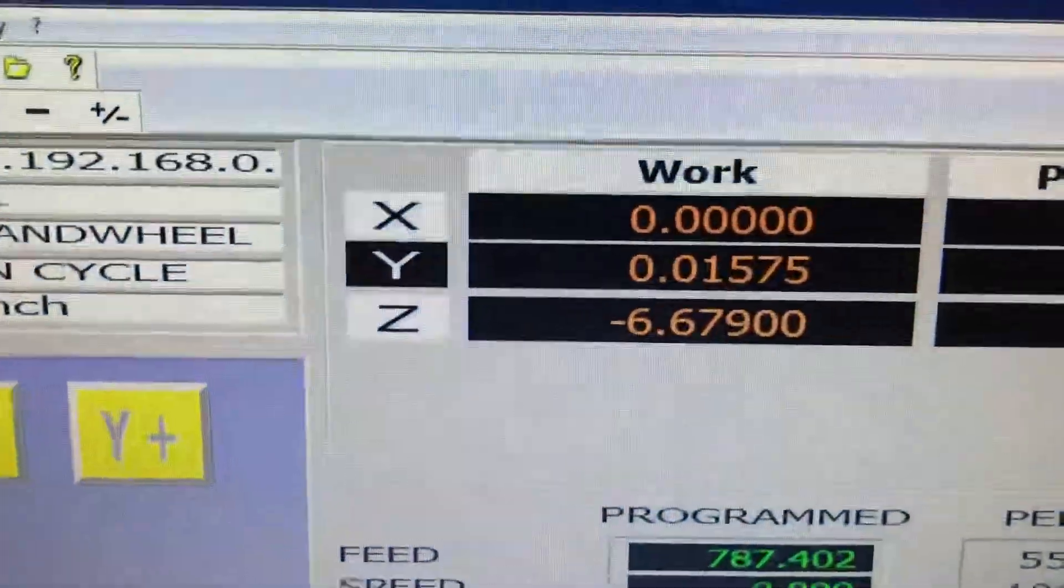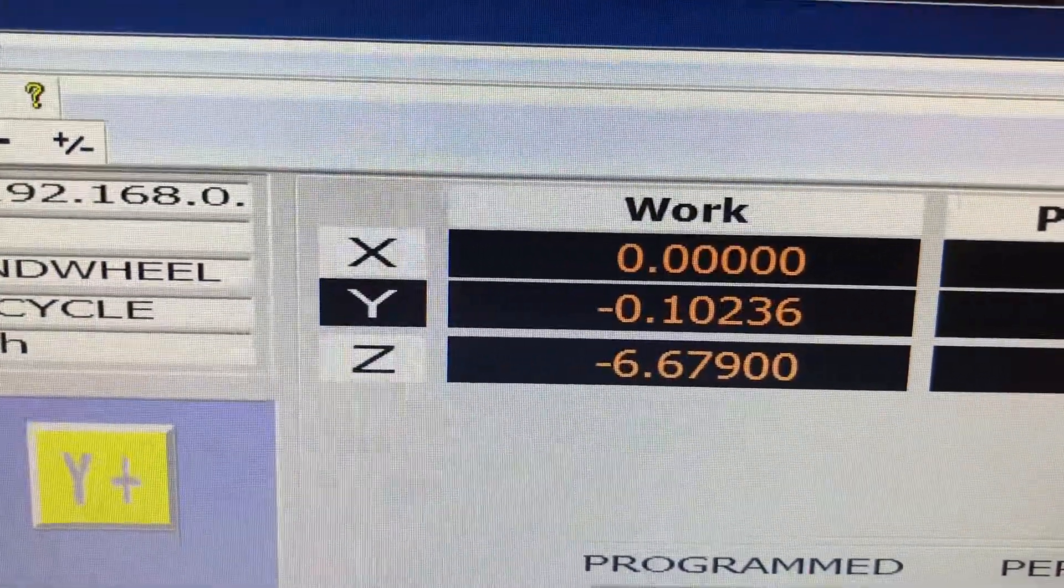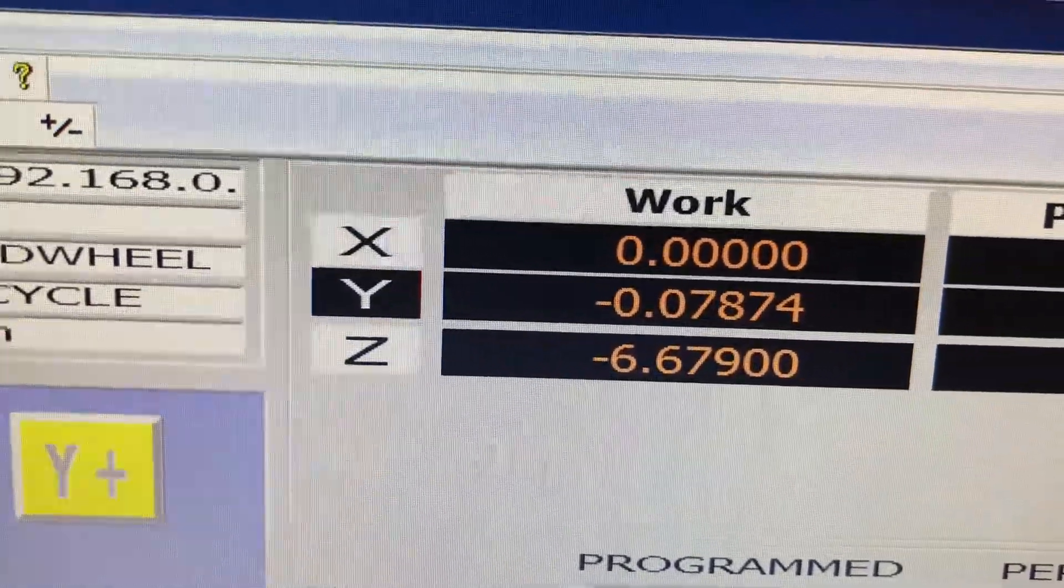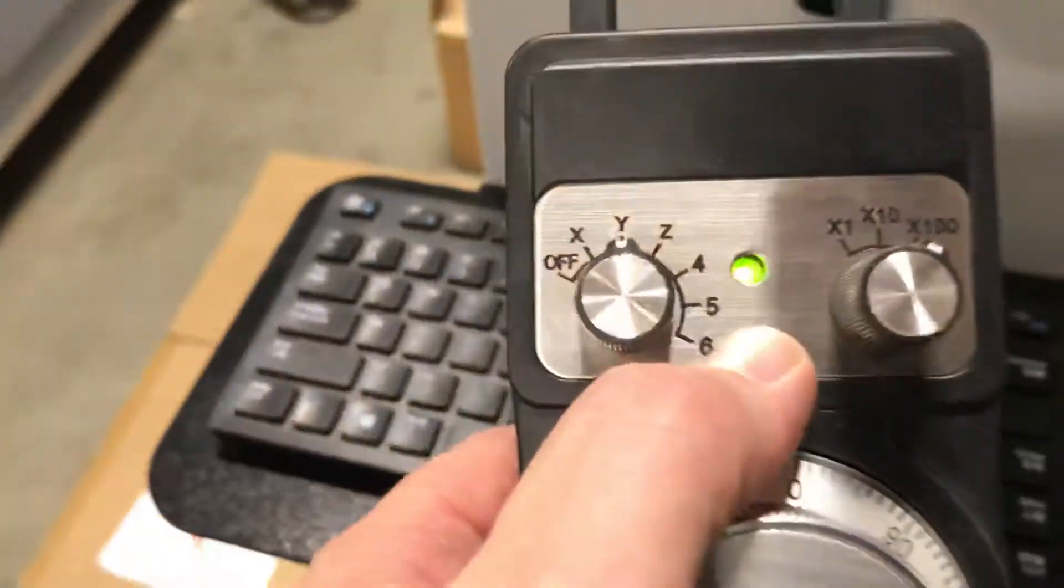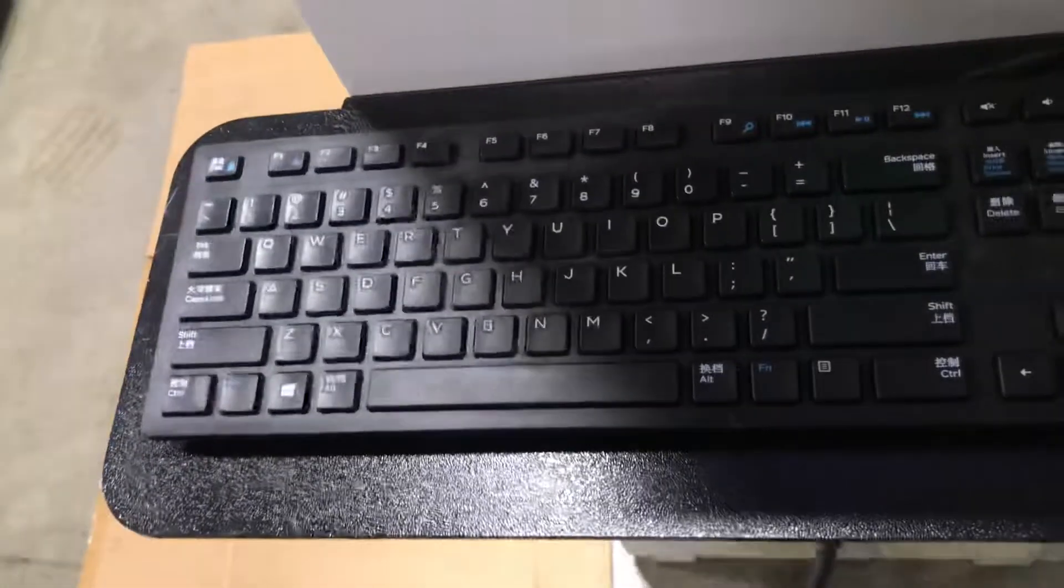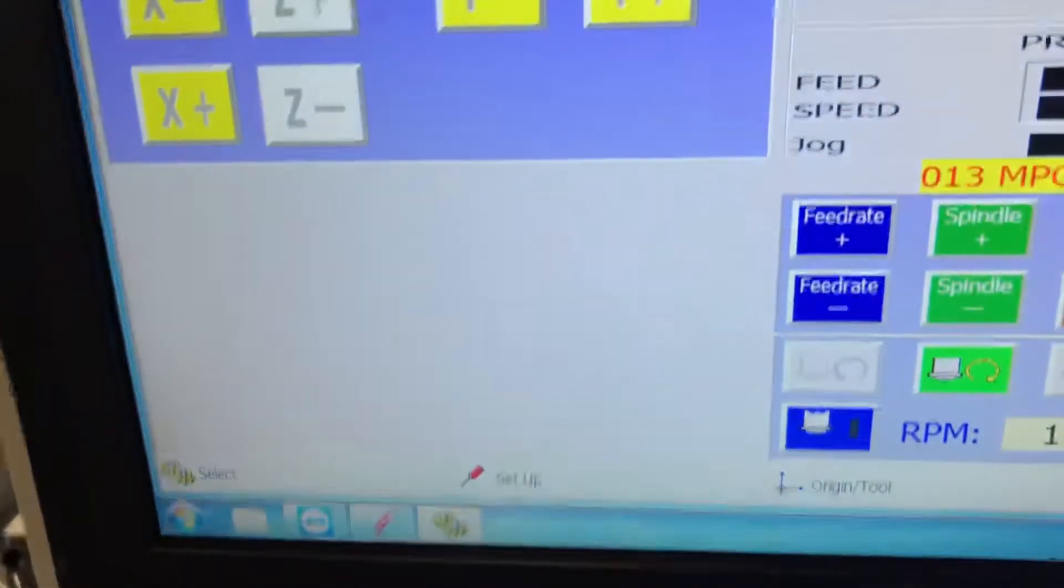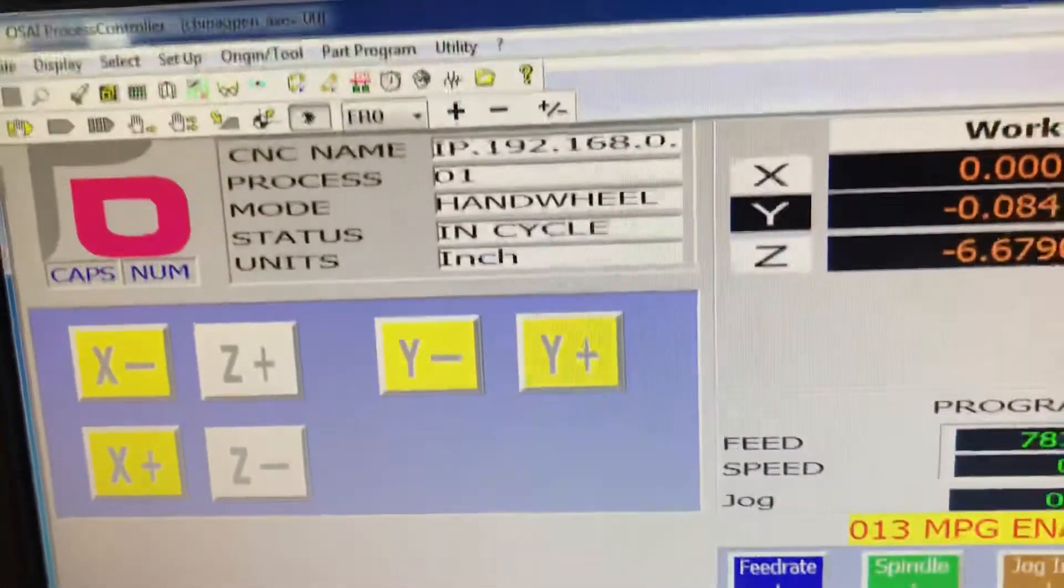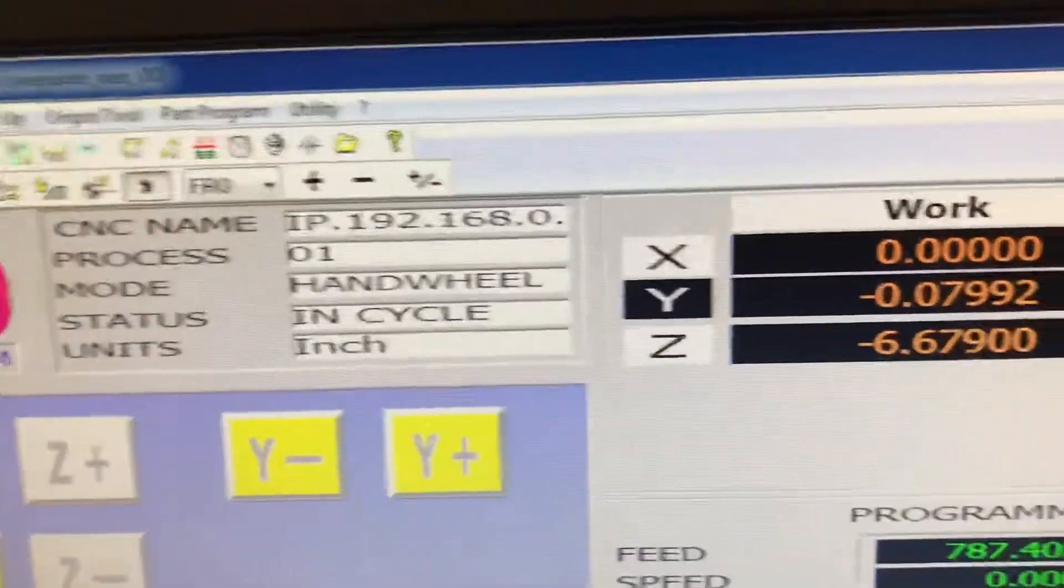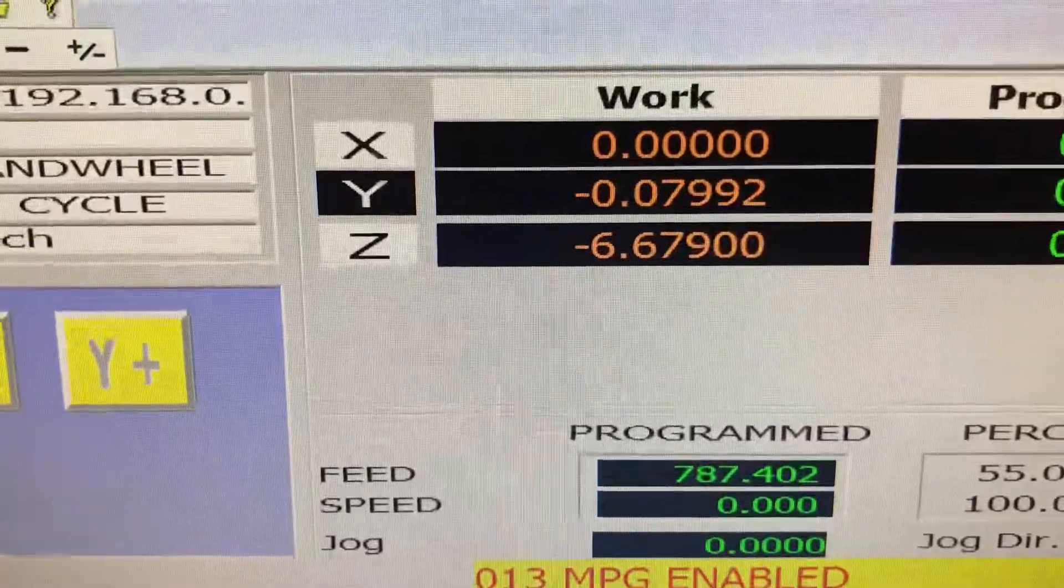So if I wanted to adjust this and make this negative 80 thousandths .080, I can do that right here. And I can change this down a little bit, make this to X 10 if I want. And that'll make it a little slower and give me more finesse to work with.